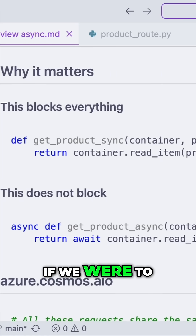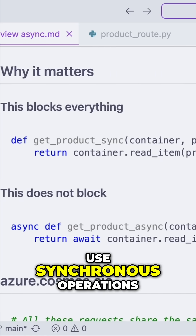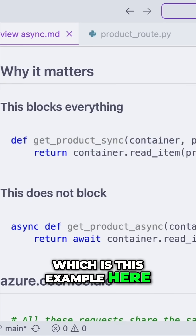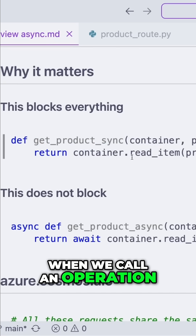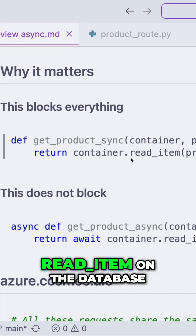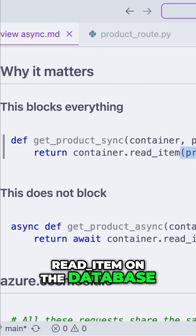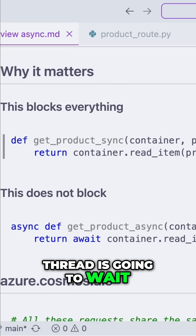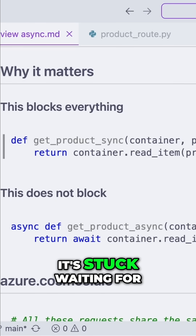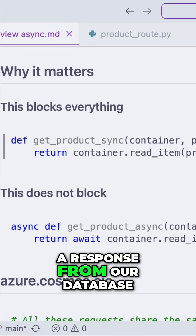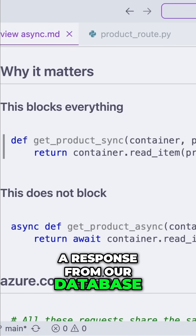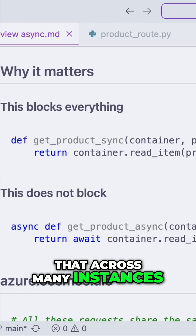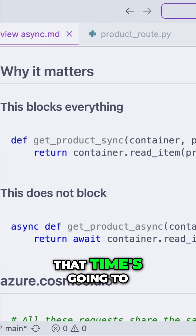If we were to use synchronous operations, which is this example here, when we call an operation — say, read item on the database — this means that this thread is going to wait; it's stuck waiting for a response from our database. And you can imagine that across many instances, that time's going to add up.